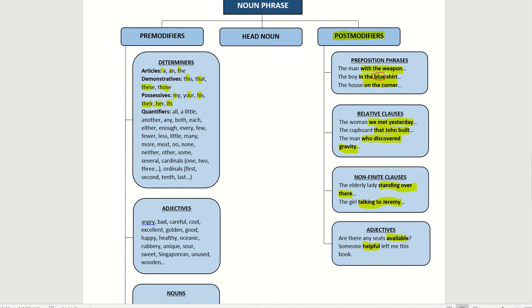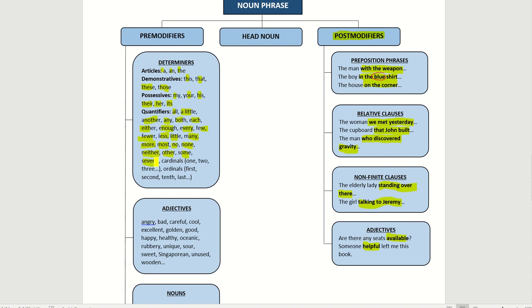Quantifiers. Quantifiers are like all, a little, another, any, both, each, either, enough, every, few, fewer, less, little, many, more, most, no, none, neither, other, some, several. And of course the numbers, one, two, three. These are quantifiers. And the ordinals, first, second, tenth, last. All these are determiners. It determines what the noun is.